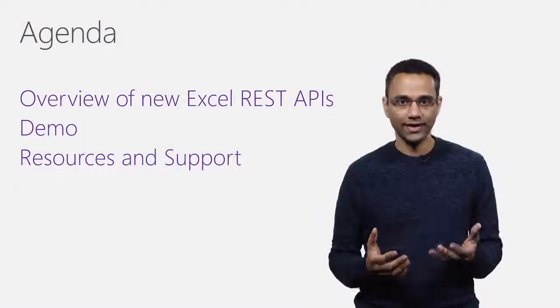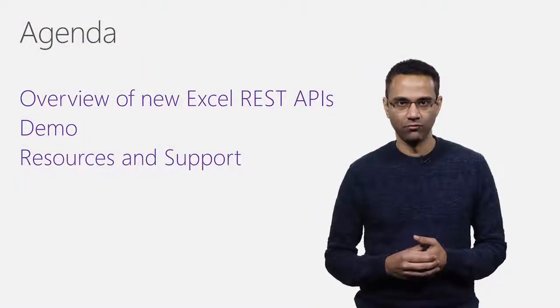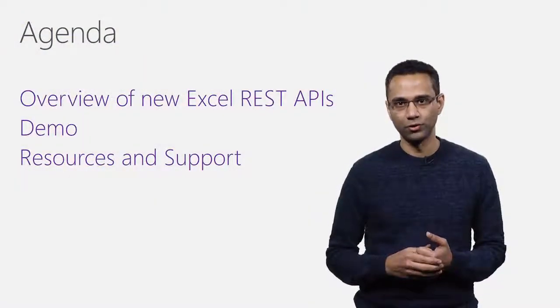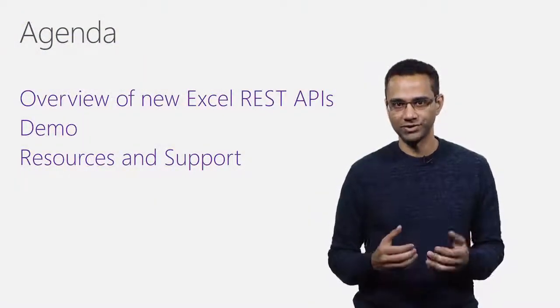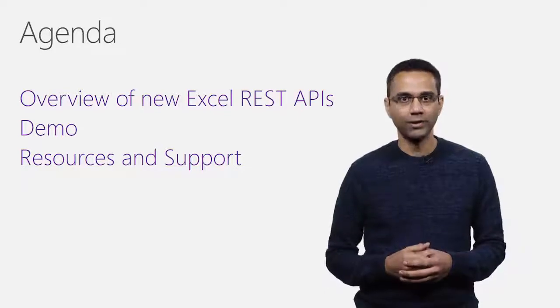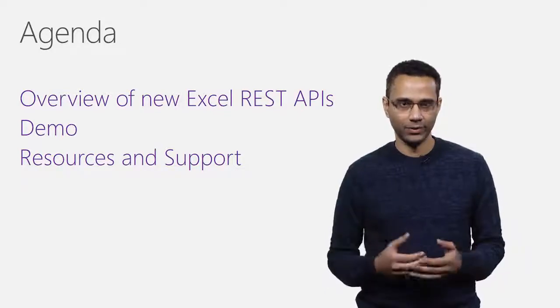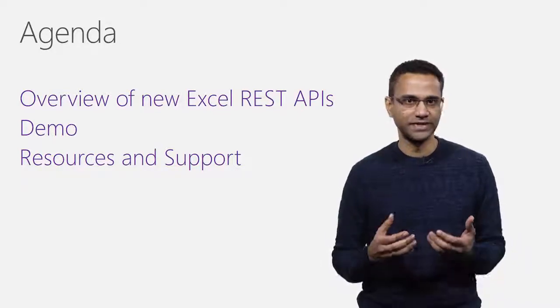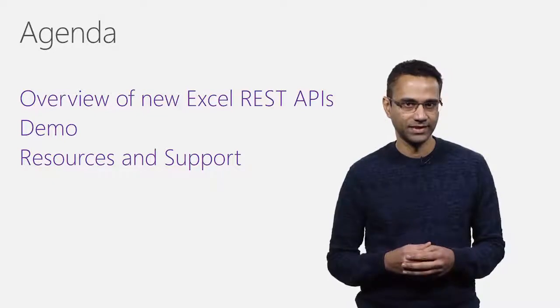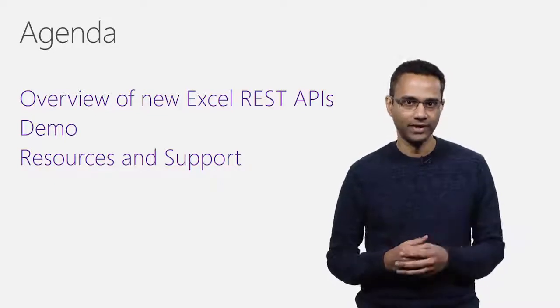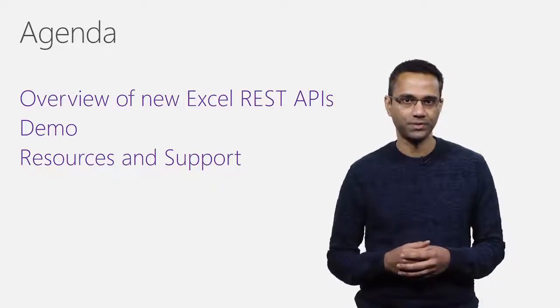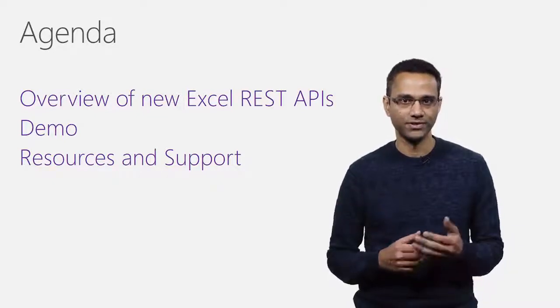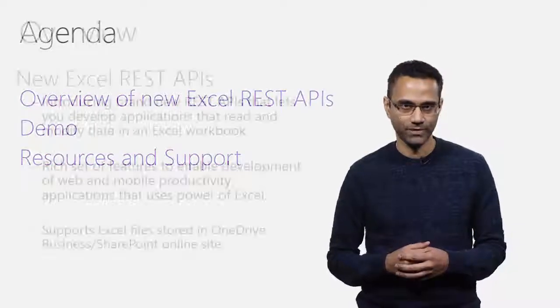Over the next few minutes, we'll briefly go over the high-level features. We'll look at a small demo that shows the interaction with Excel document using these APIs. And finally, I'll point you to some useful resources on the web.